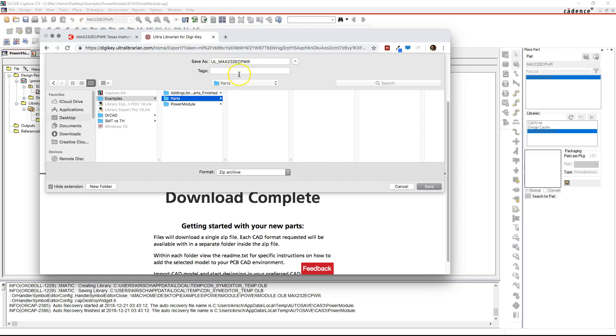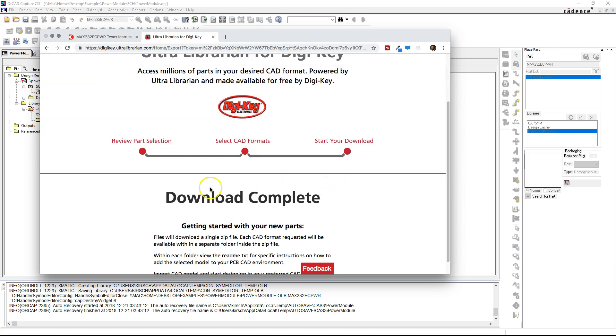So just in this parts folder, the zip file we're going to save here is UL for Ultralibrarian MAX232. Click Save.